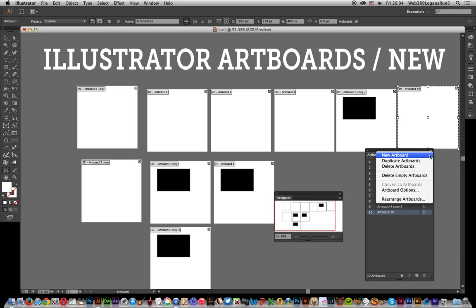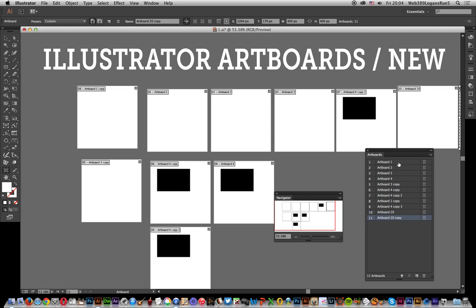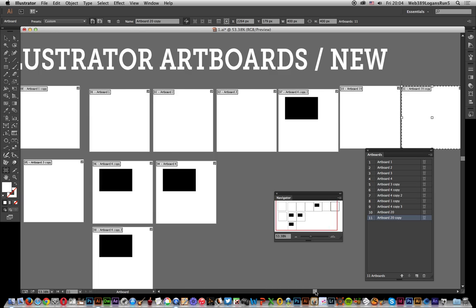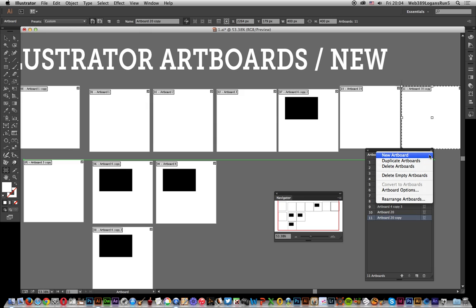Also you can go to duplicate artboard, so I'm going to select that, duplicate artboards. You'll notice it creates artboard 20 copy. Just move that over so you can see it's created there.